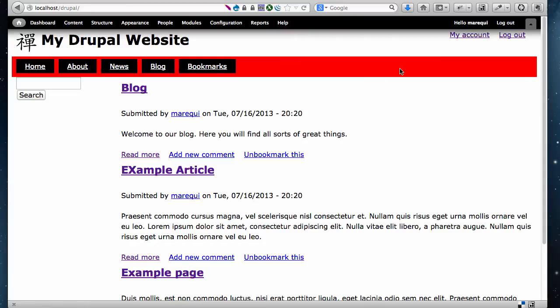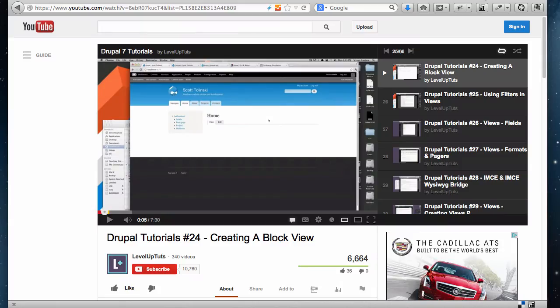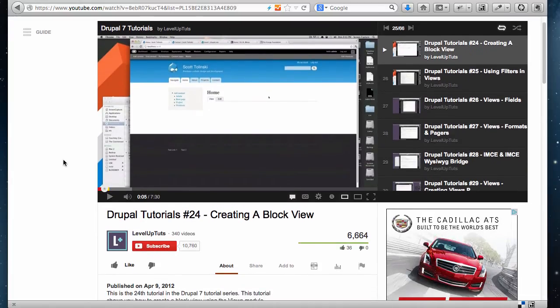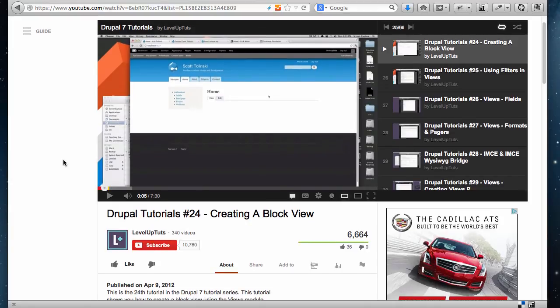First, we're going to go to YouTube and grab one of the videos that we want to embed on our website. If you look at any video on YouTube, this also will work for Vimeo. The process is pretty much the same thing.